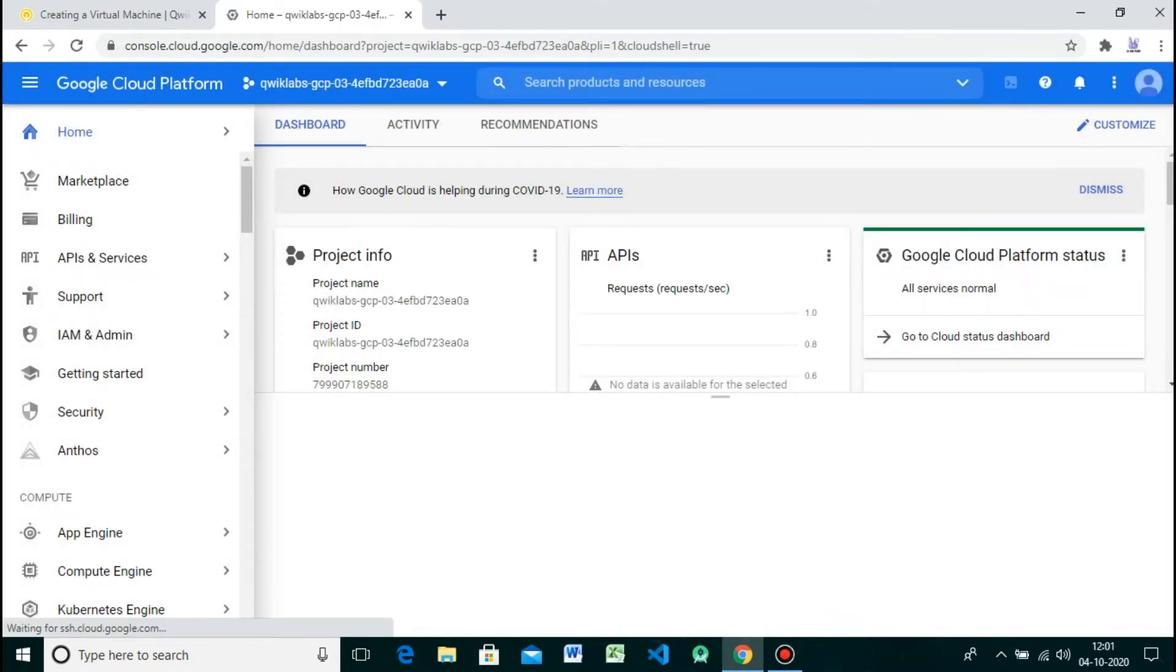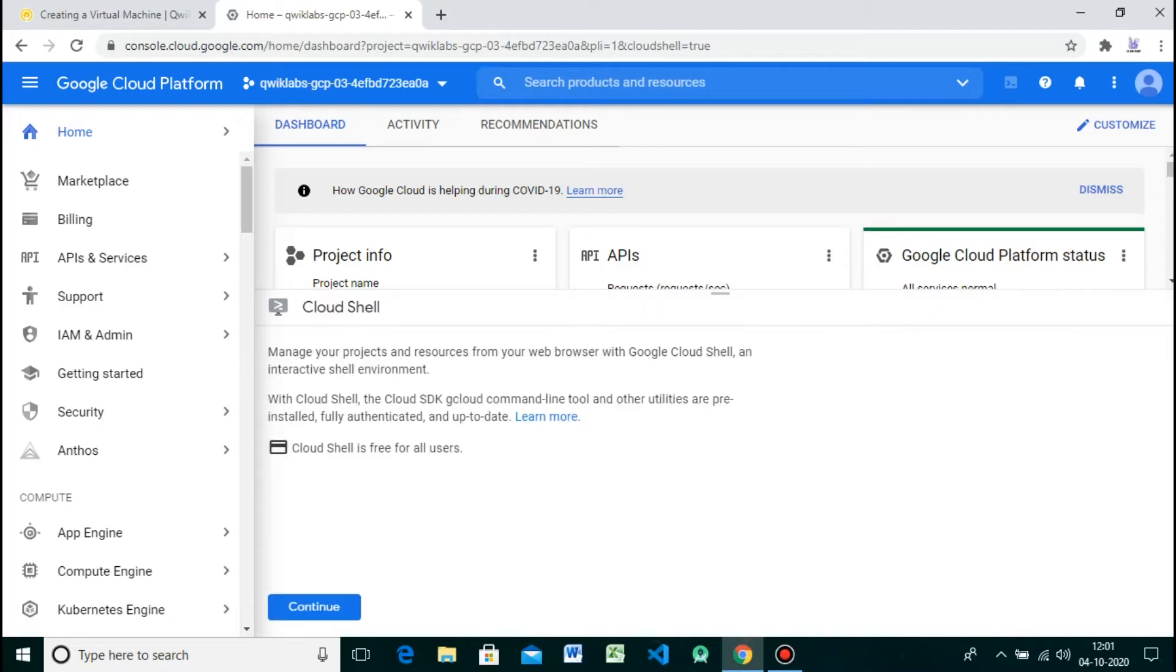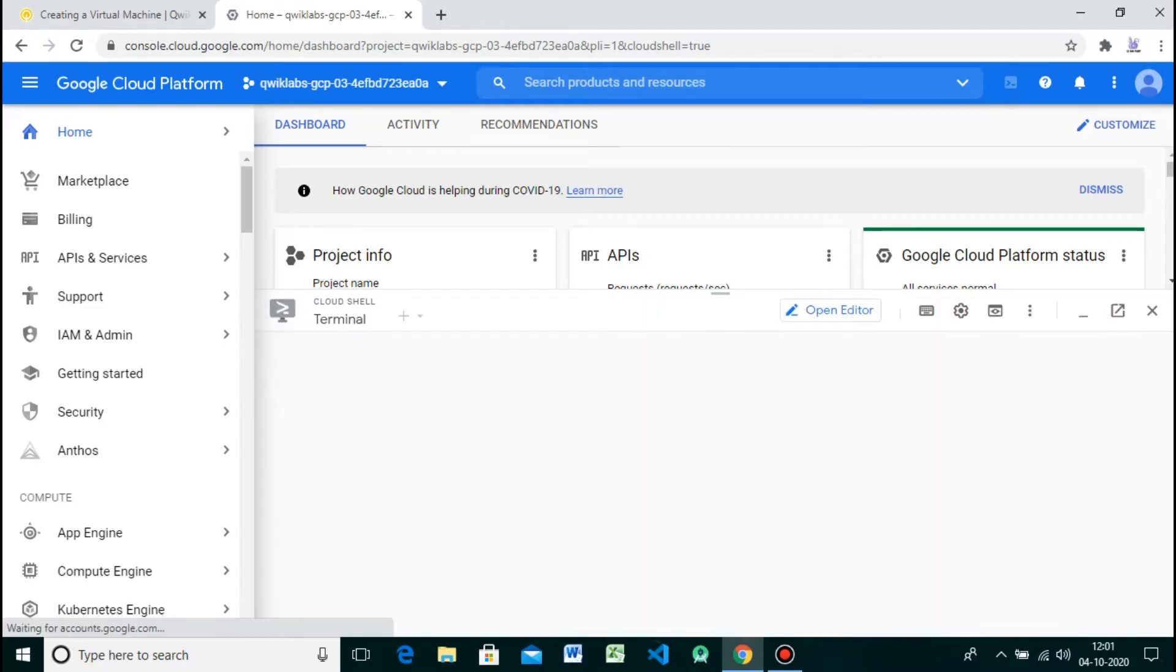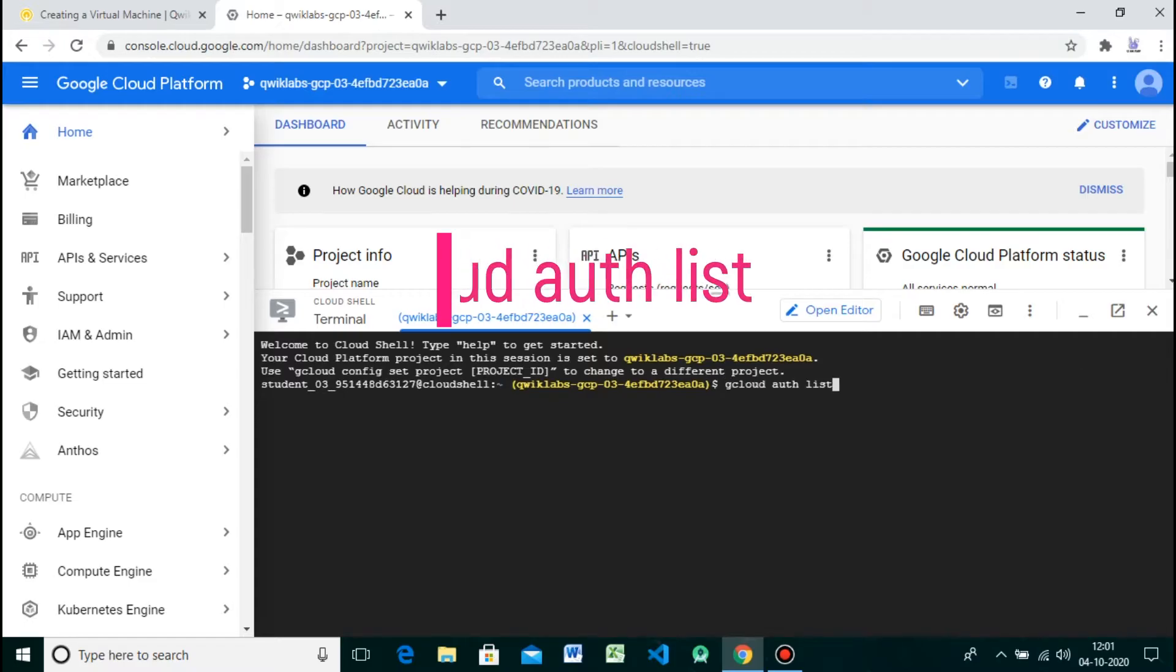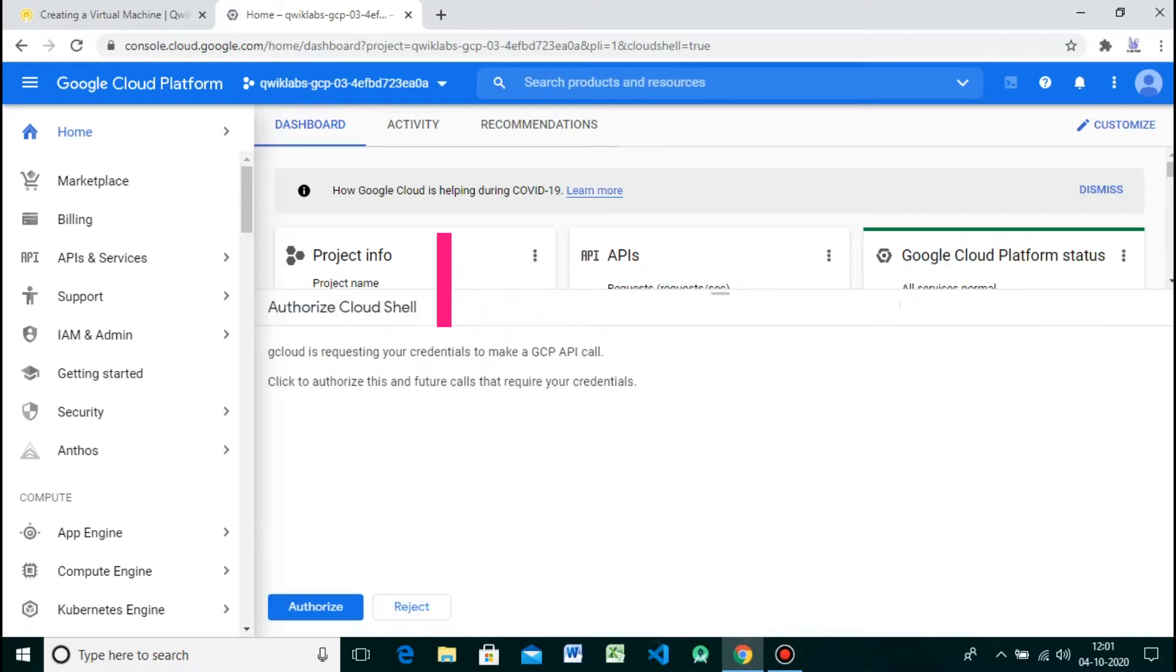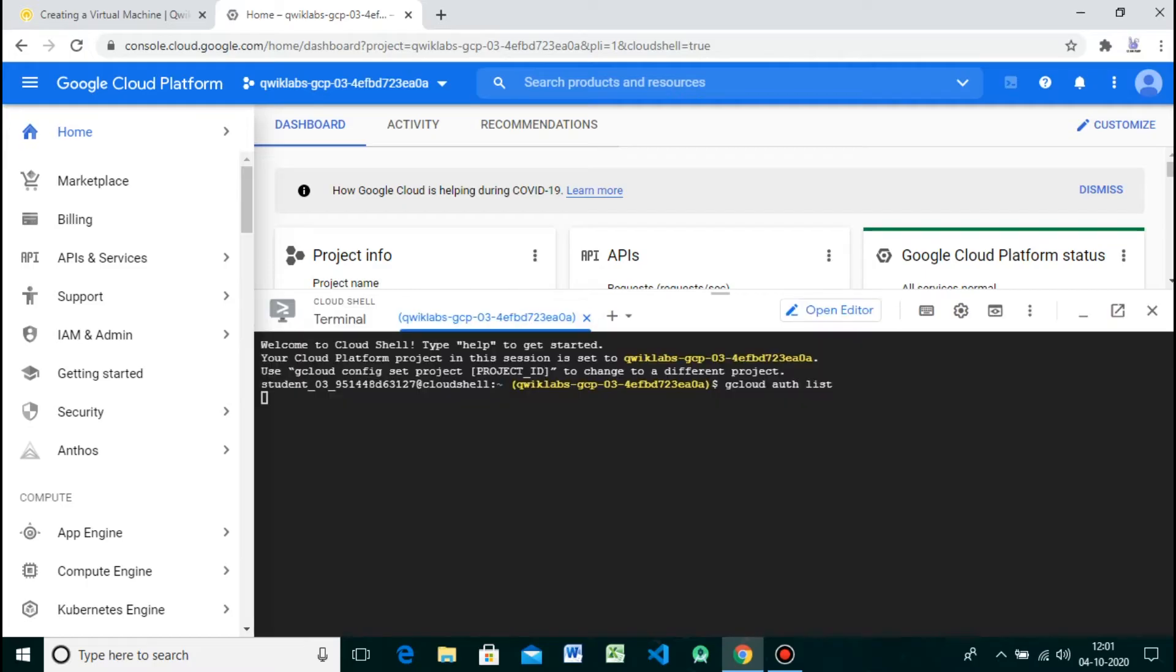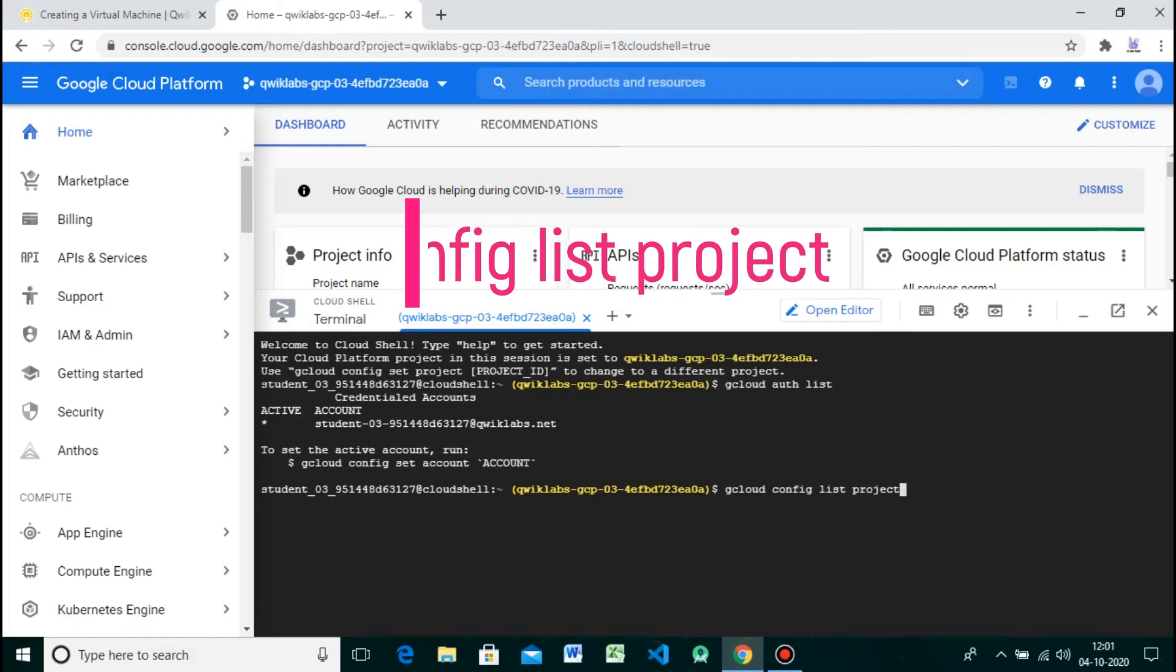Now open the cloud shell here. Type the given command in the shell. gcloud is the command line tool for Google Cloud. It comes pre-installed on Cloud Shell and supports tab completion. You can list the active account name with this command. Give the next command to list the project ID with this command.